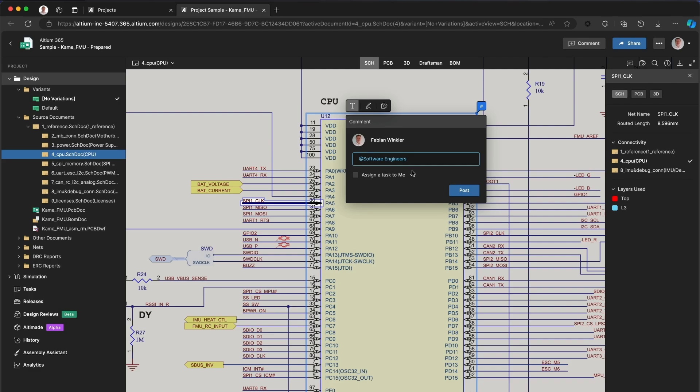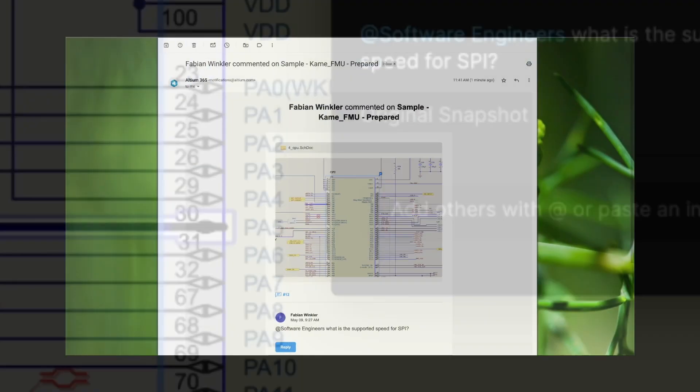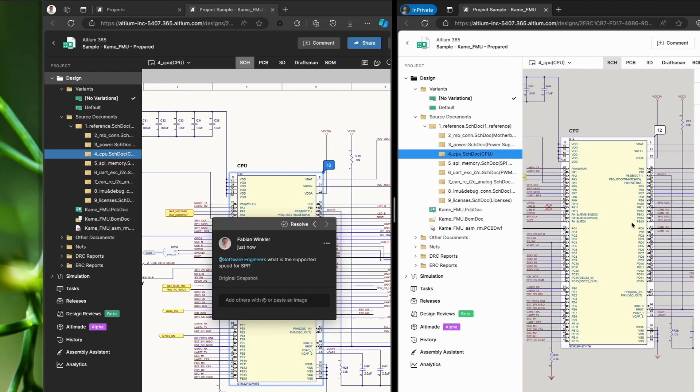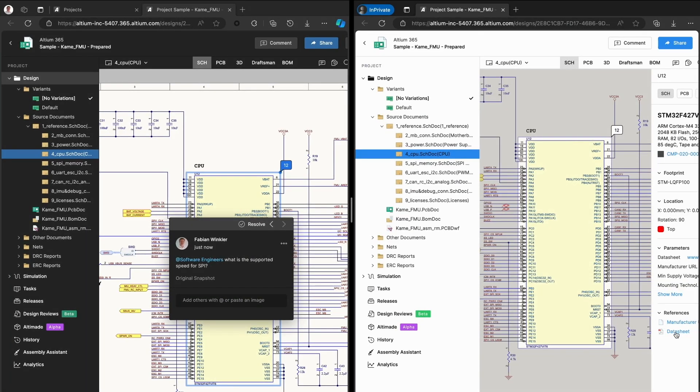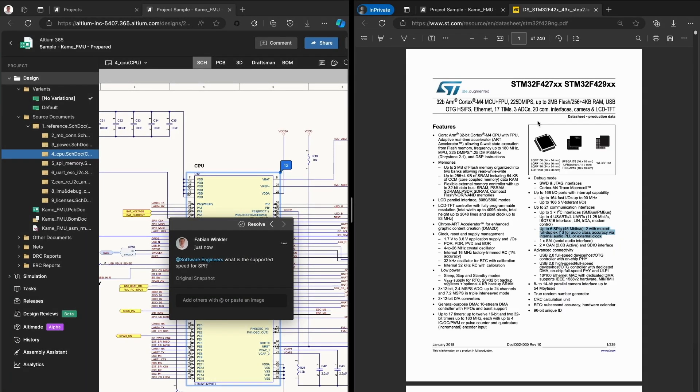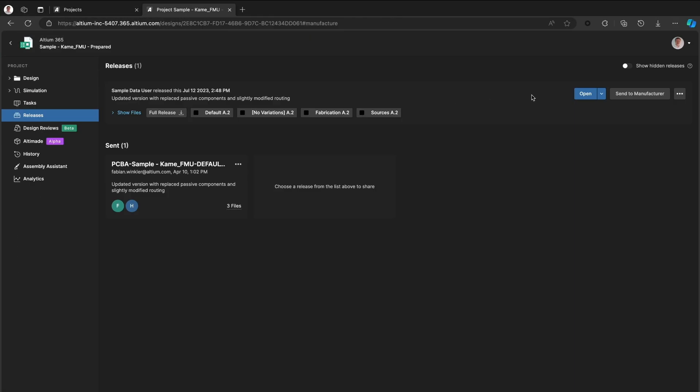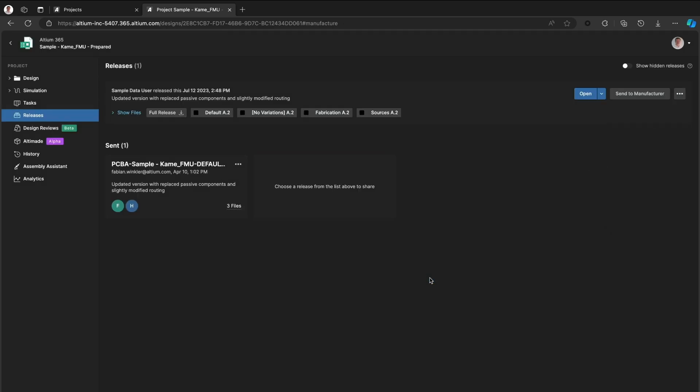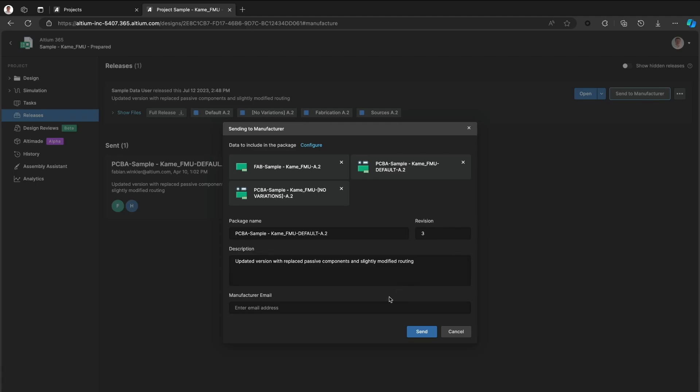Share advanced object details with software engineers who get notified instantly. They can access data sheets and other information right away. Transition your design to production effortlessly by sending the complete design package directly to your manufacturer just by adding their email.